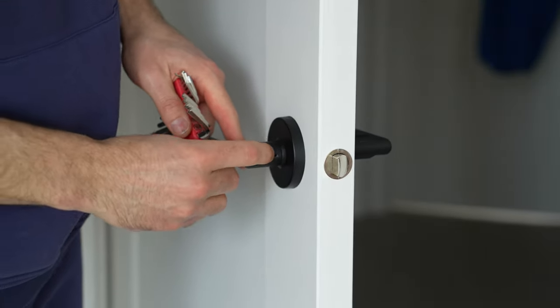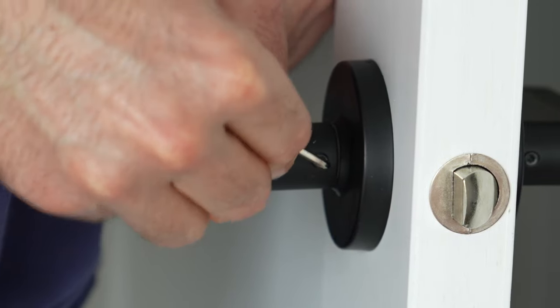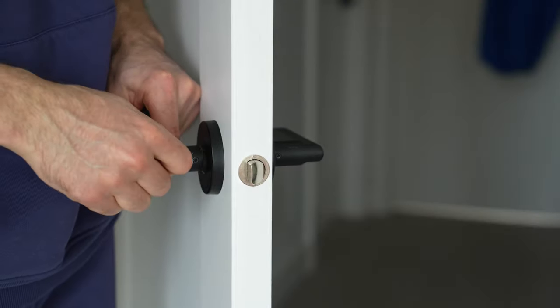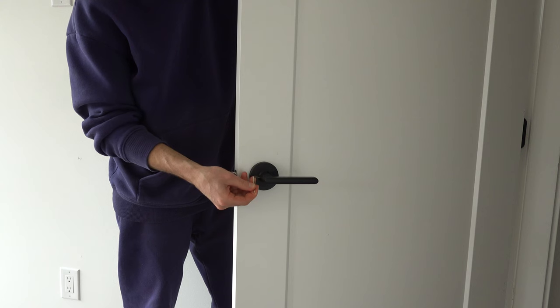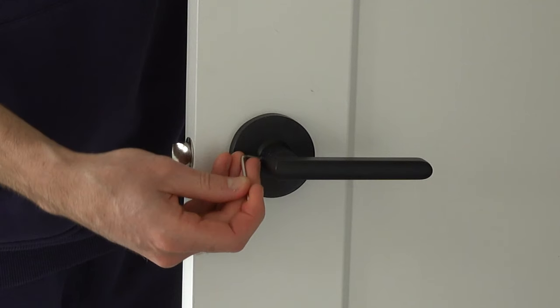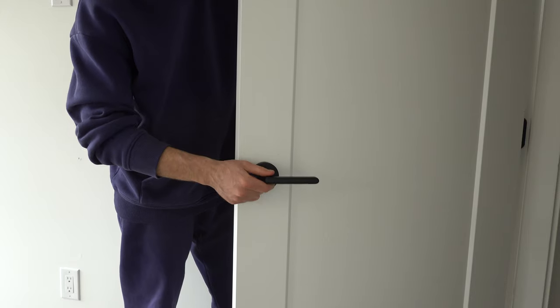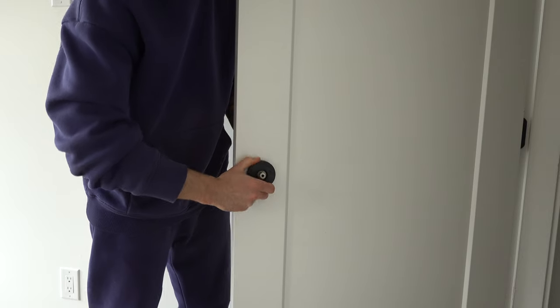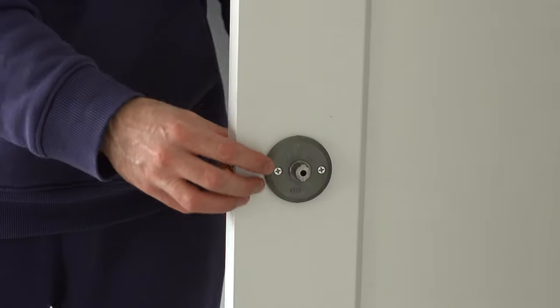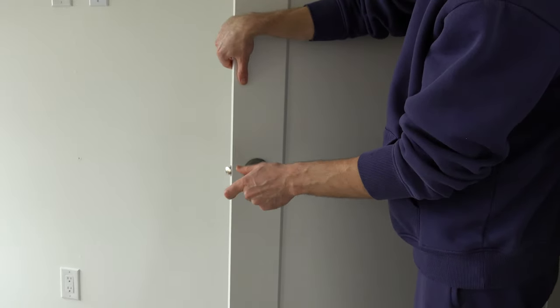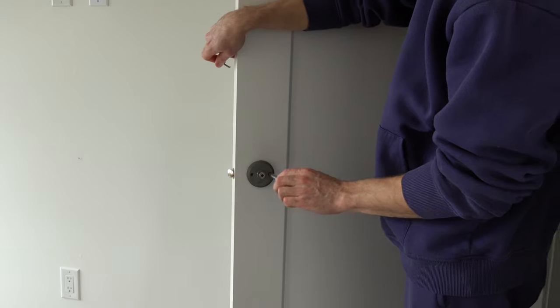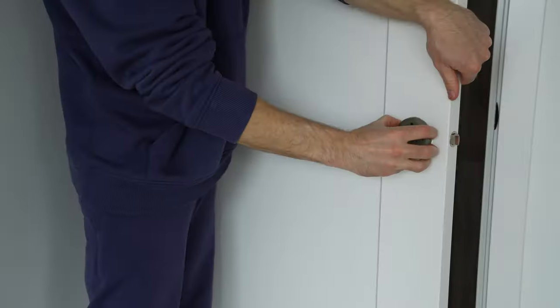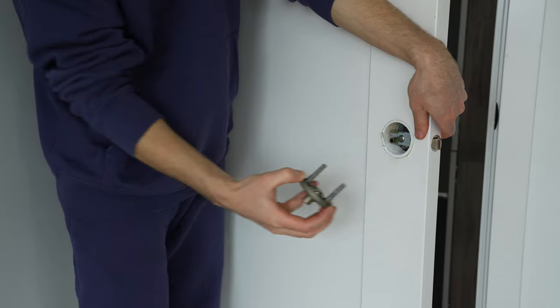Mine is a bit different. I have to remove the handles first using an allen key. After both handles are unscrewed, remove the metal cover and remove two screws. After the screws are removed, just pull the lock set off the door.